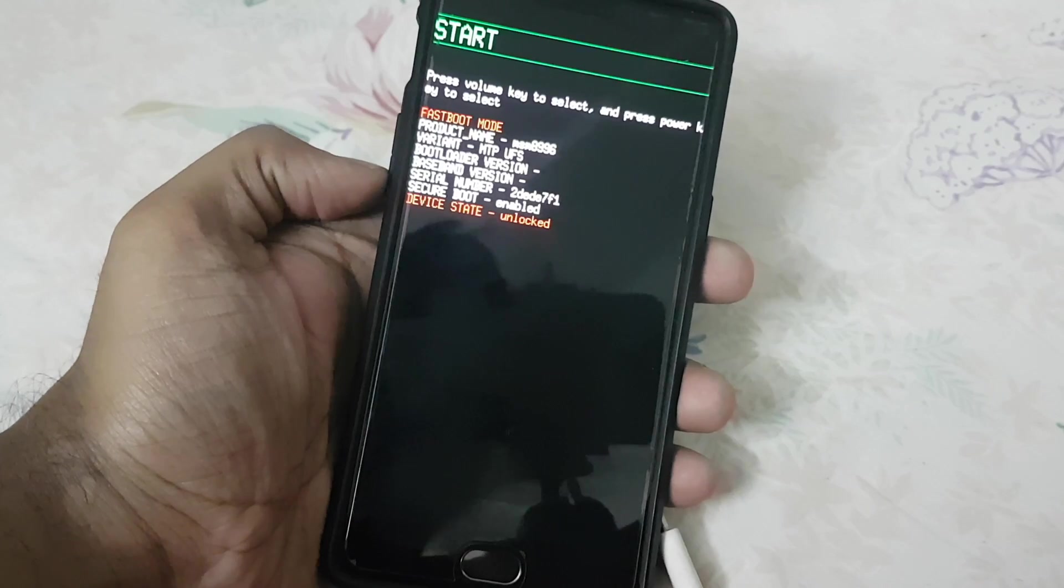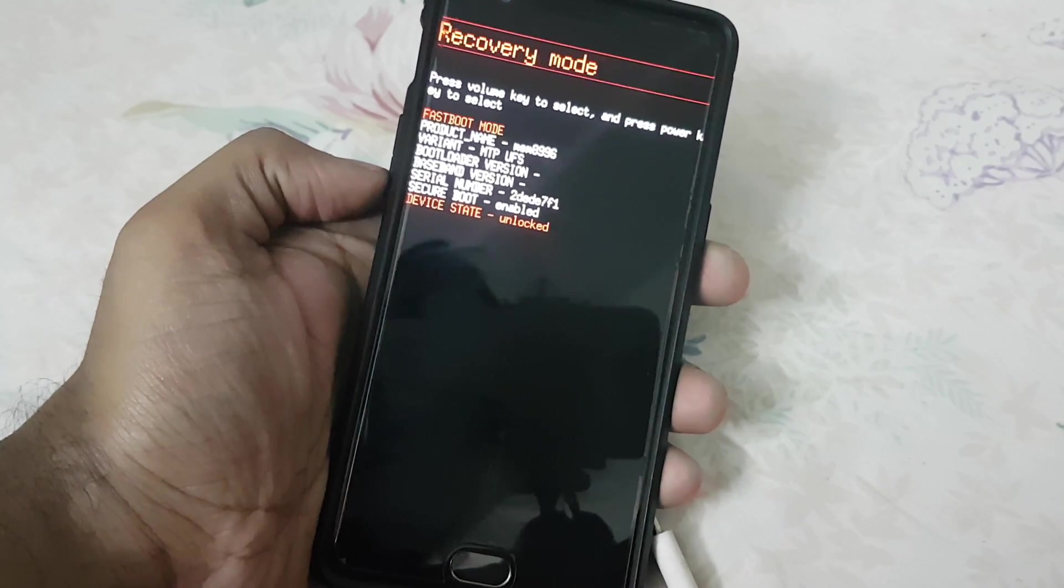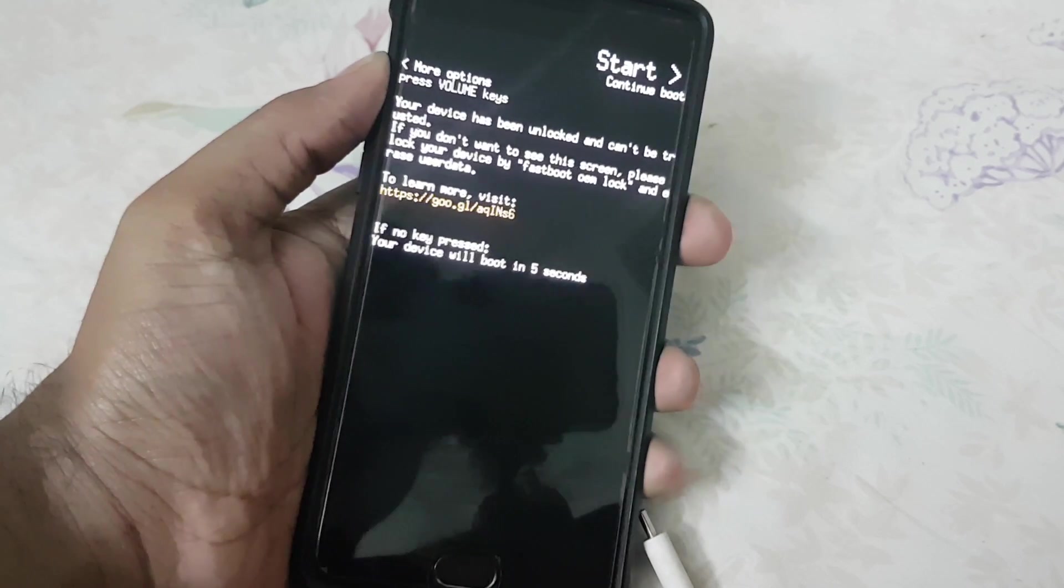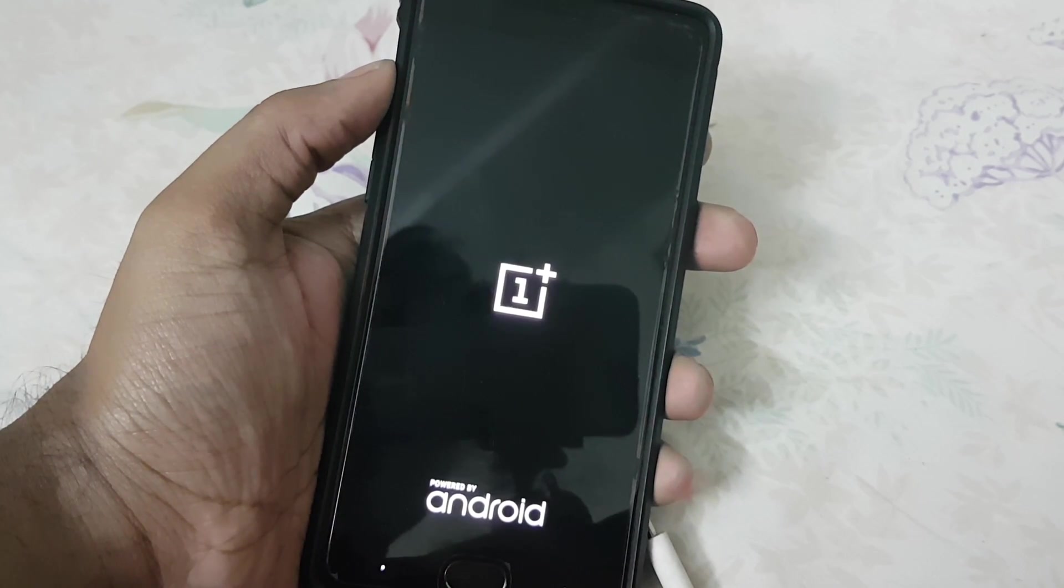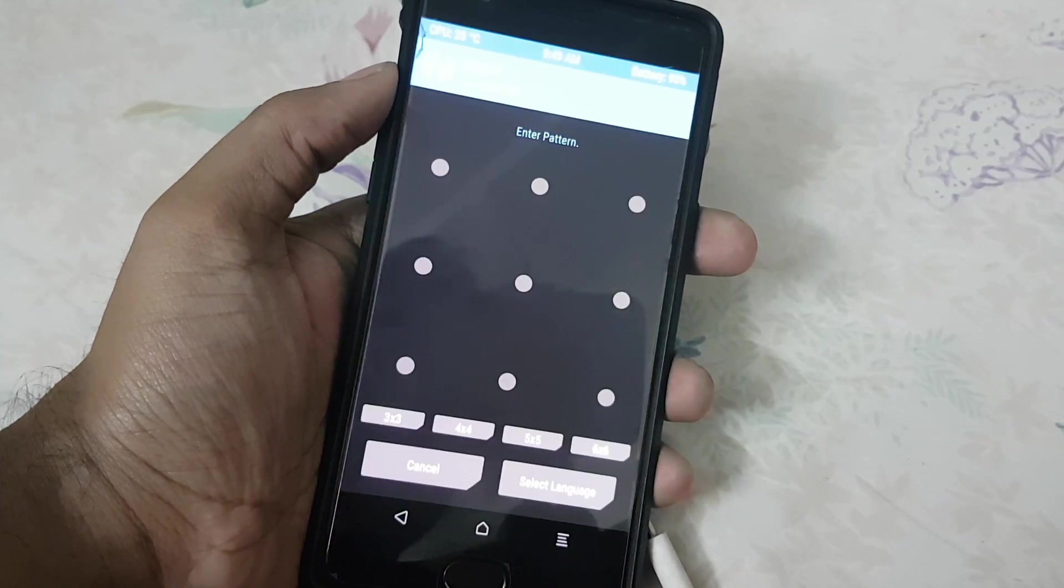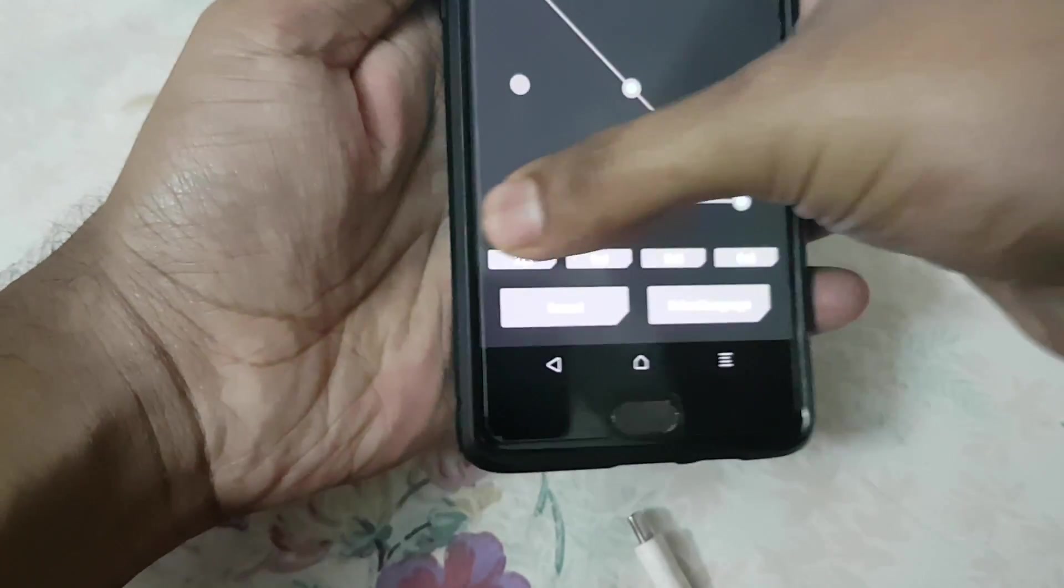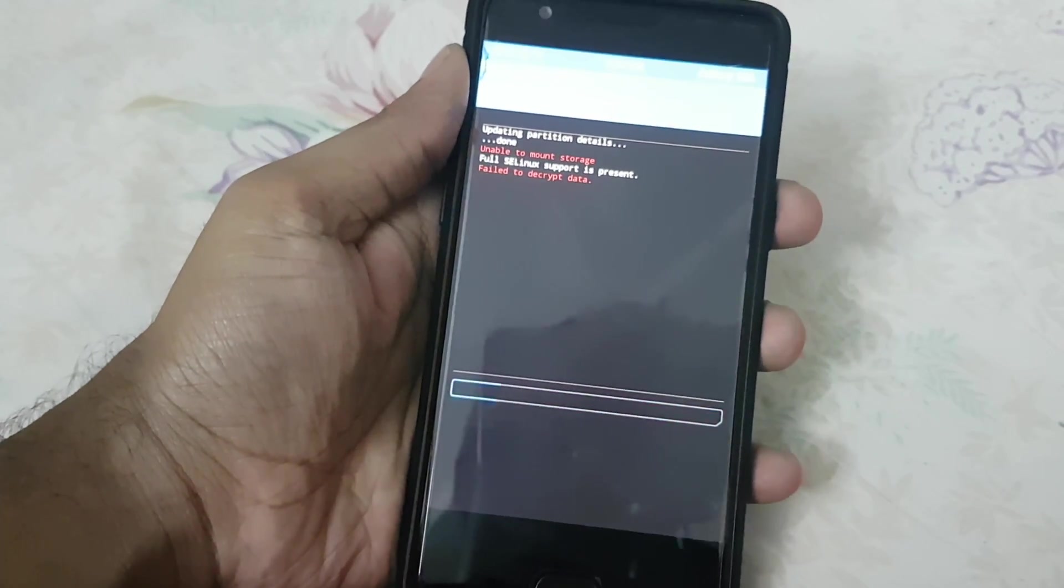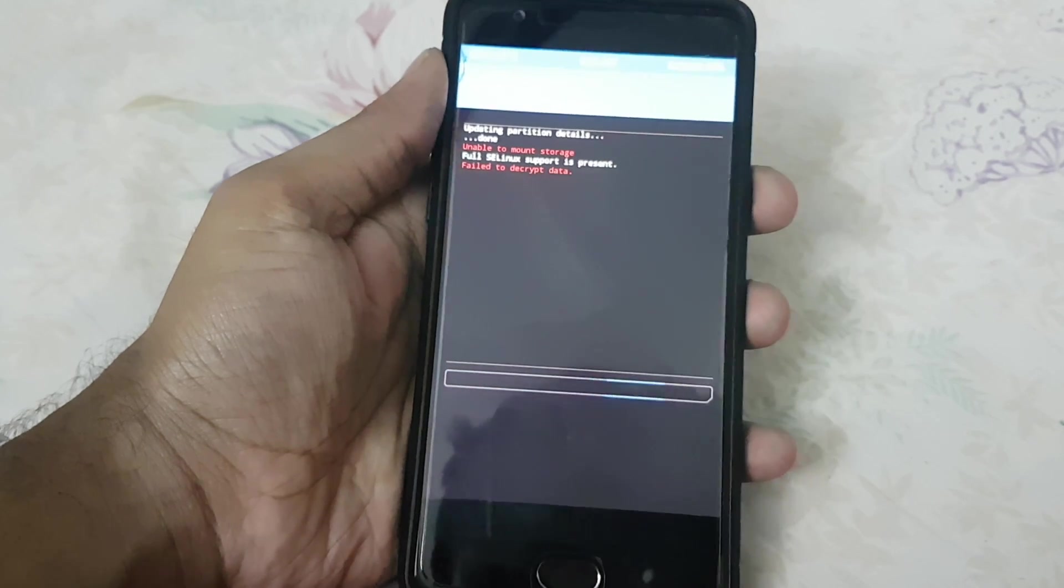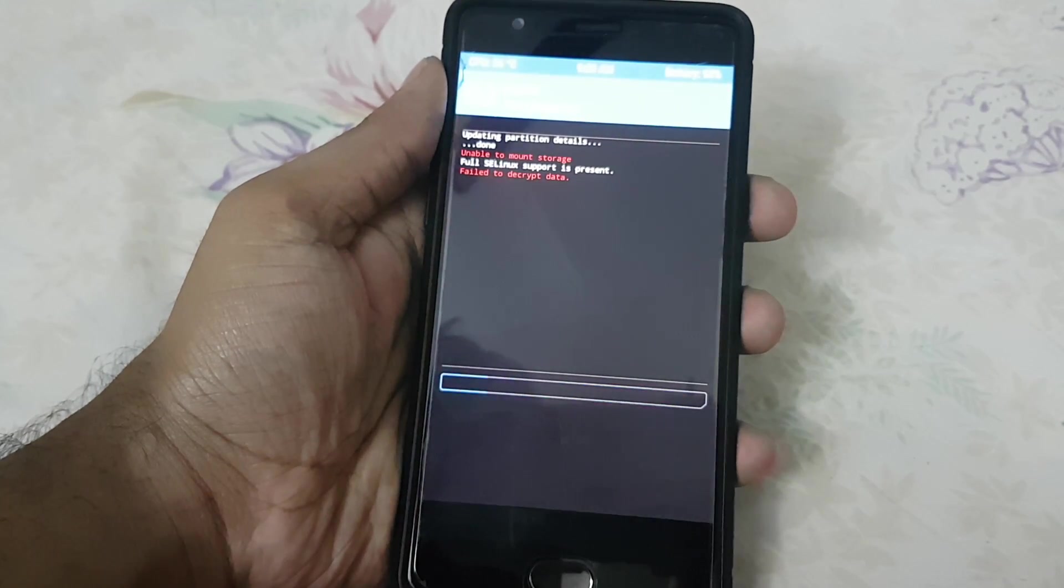Let me reboot my phone to recovery and check whether the password is working now. It is decrypting. It will take a while, it should be done.